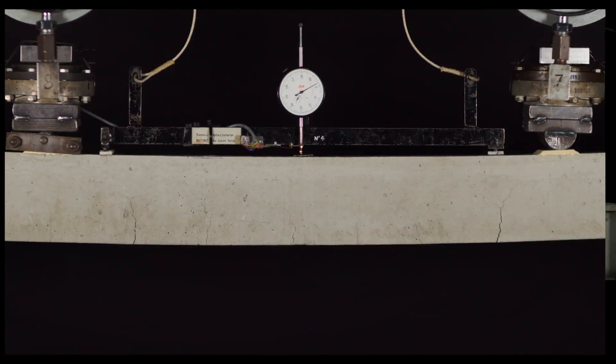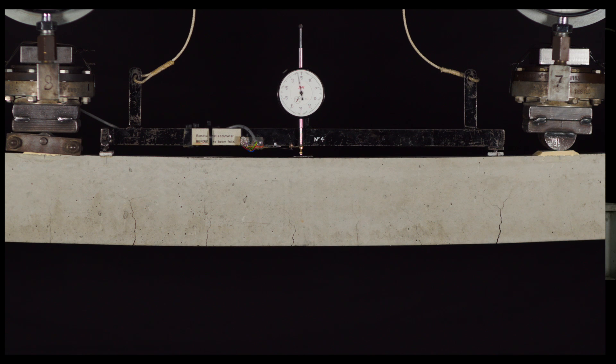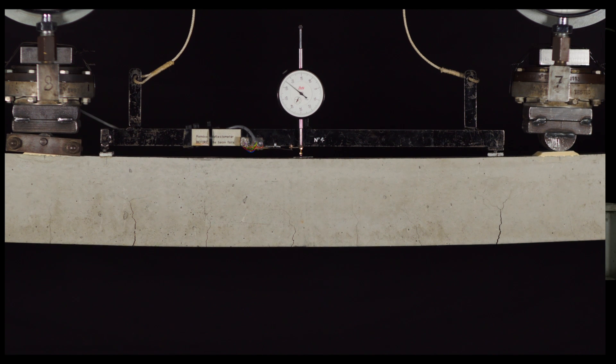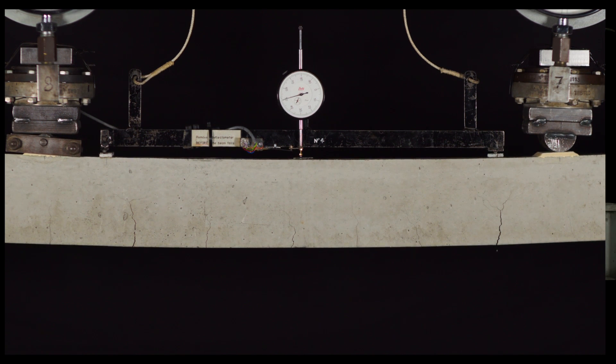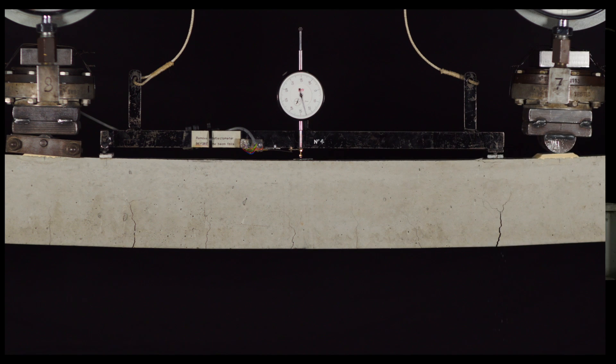When the pre-stressing tendons yield however, following cracking, the beam behaves then as though it were an under-reinforced concrete beam.